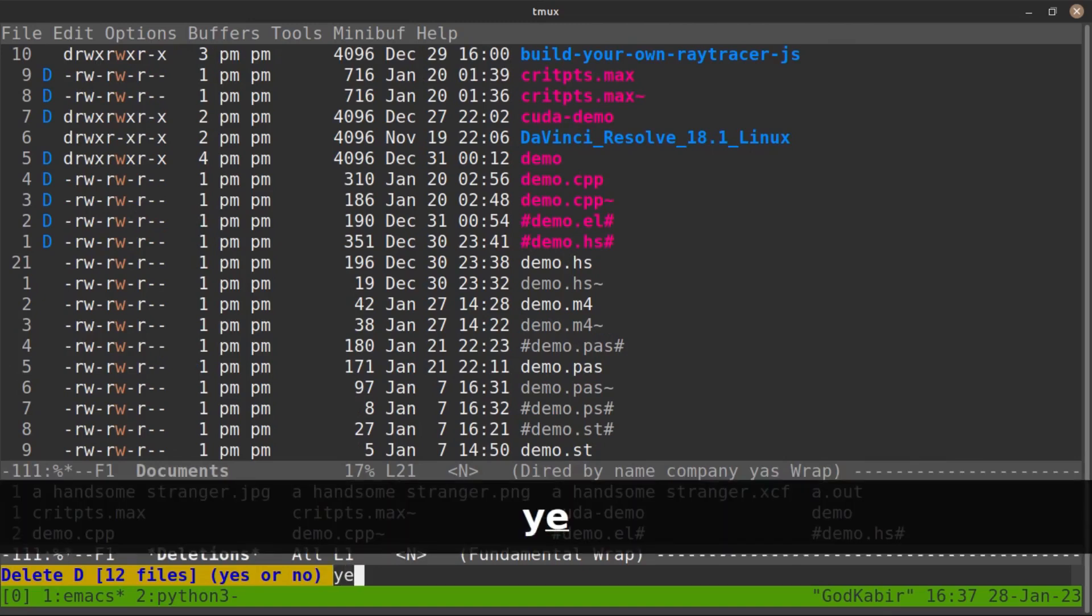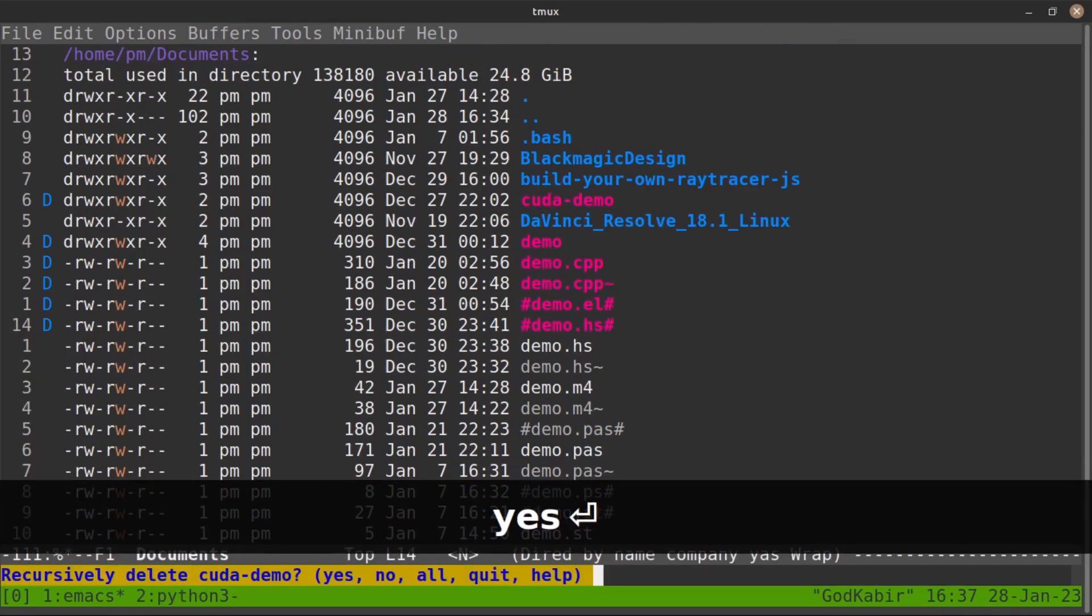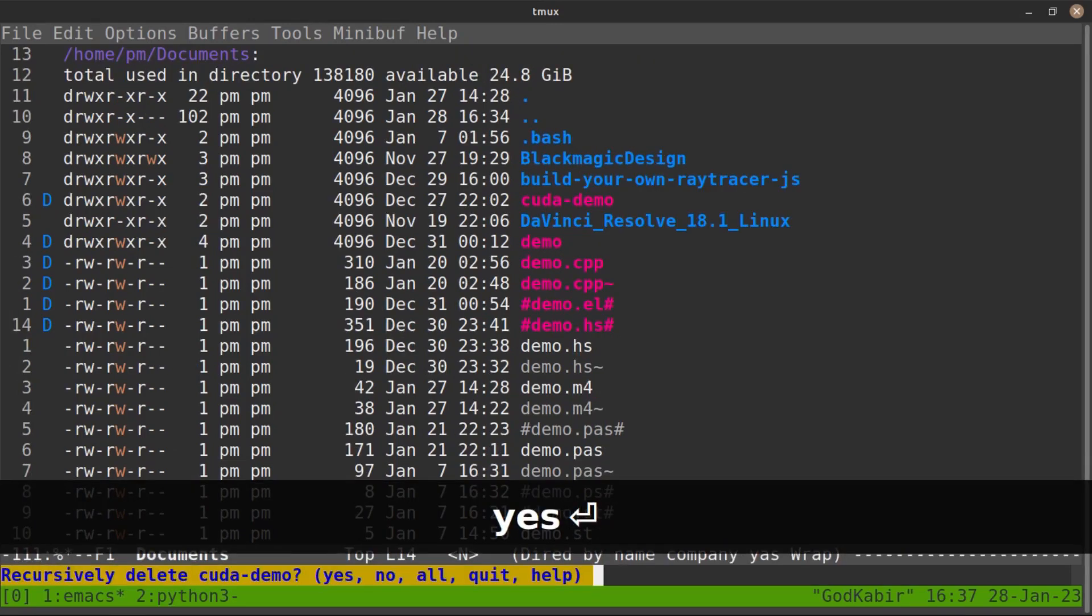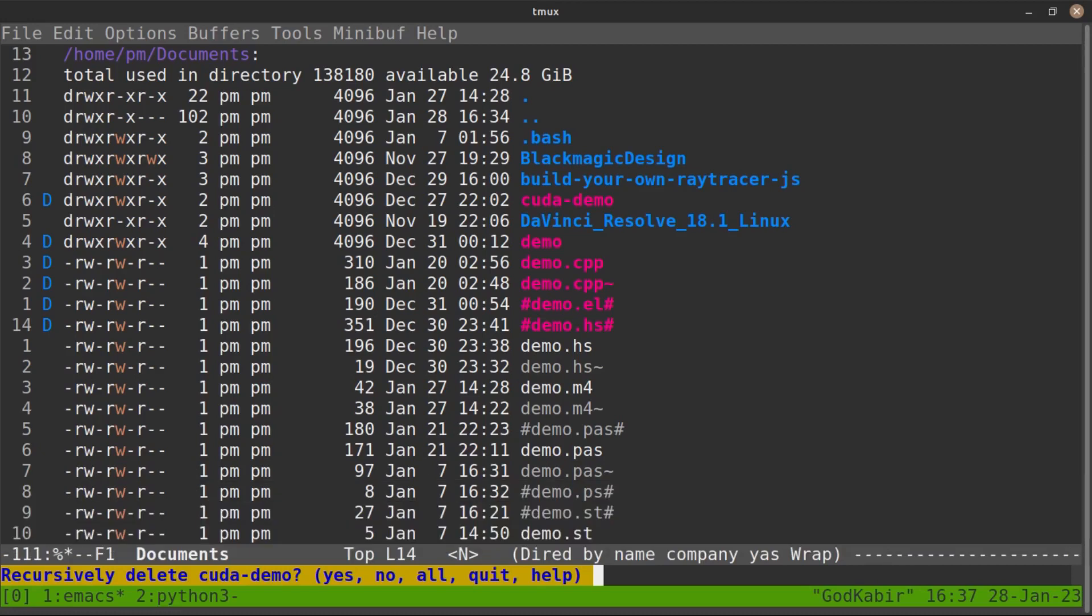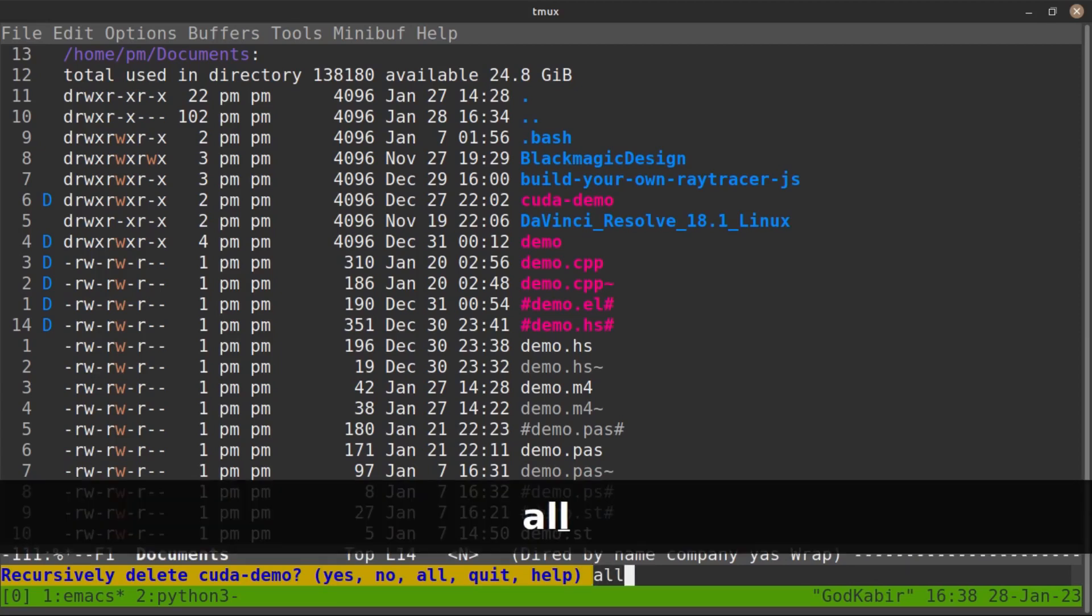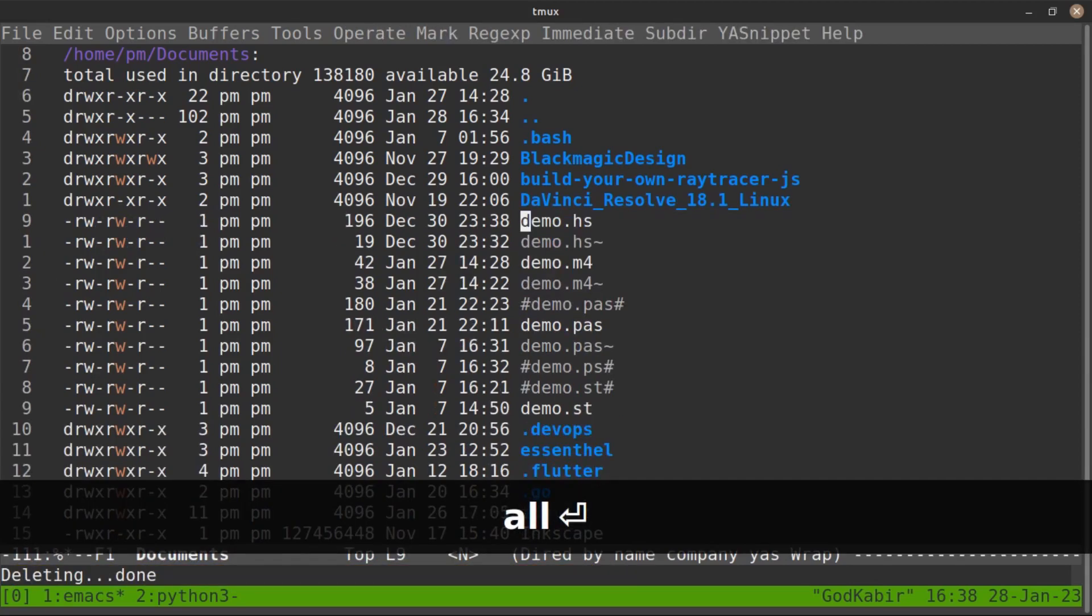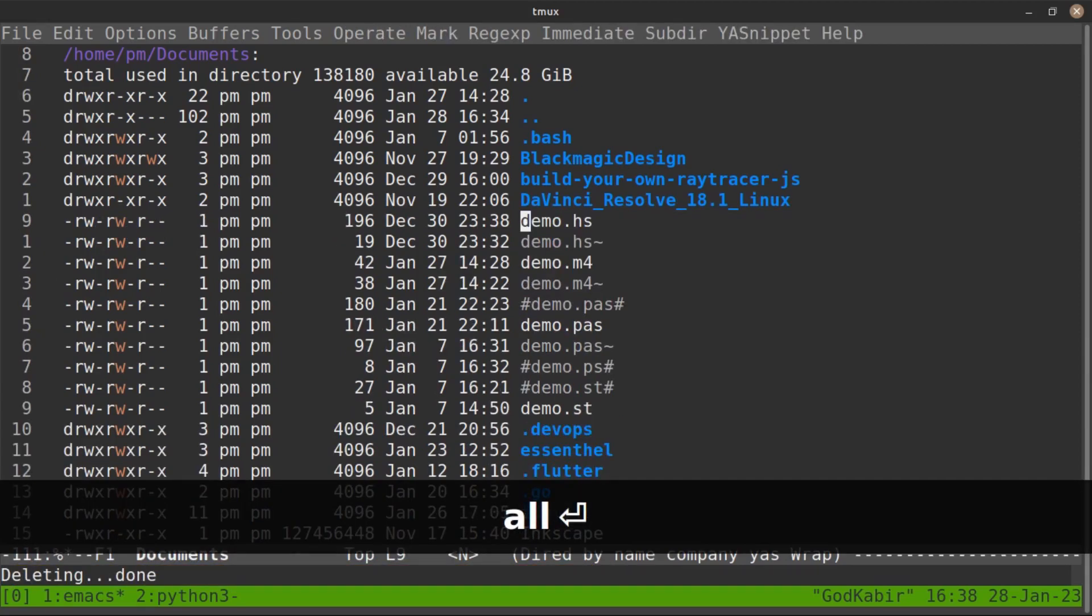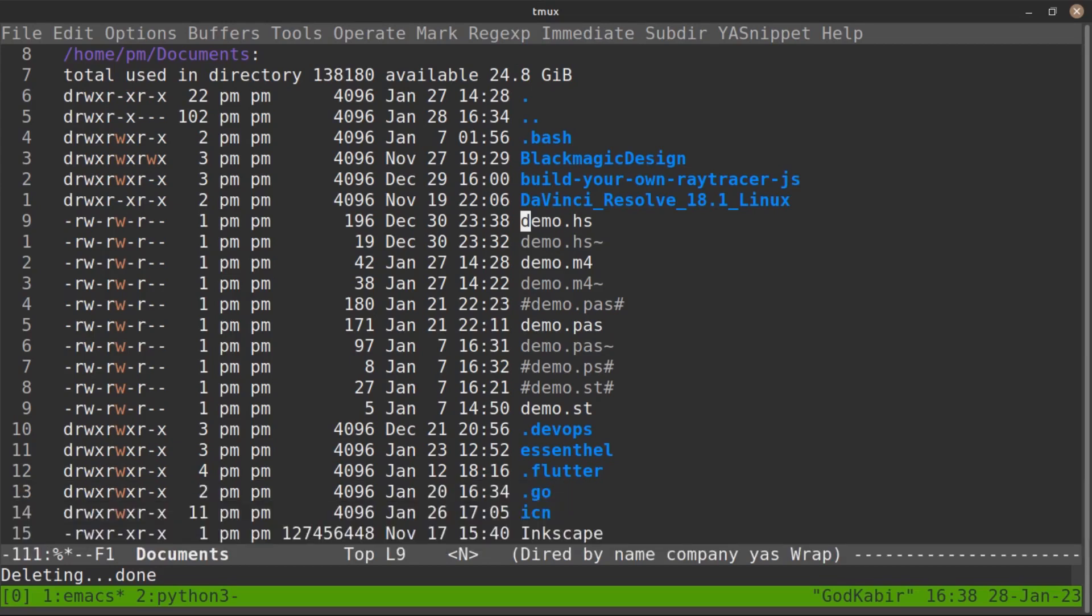Just press yes. In deleting the folder, it asks you whether you are interested in deleting it recursively, all those files and folders and subfolders. So I will go with all and done. All those files have been removed easily. Yeah, that's been a cool trick to leverage Emacs.